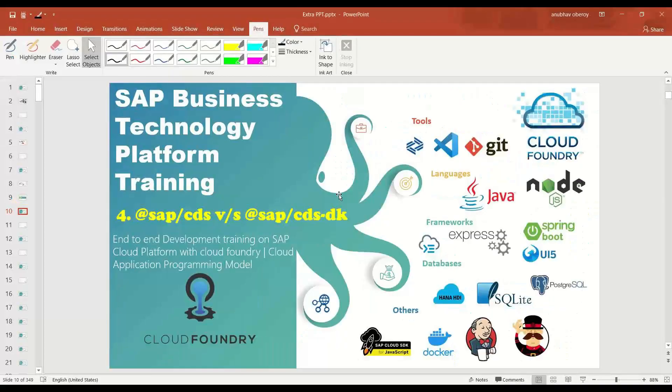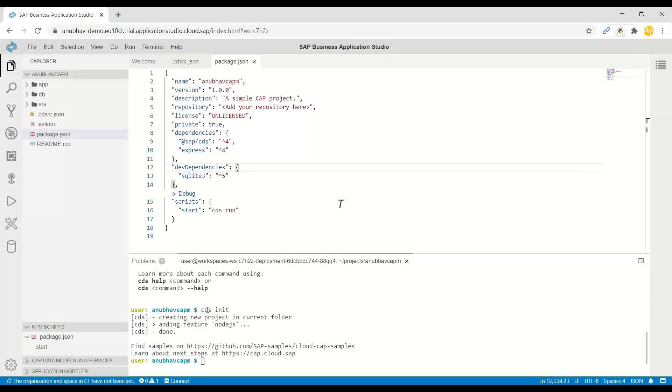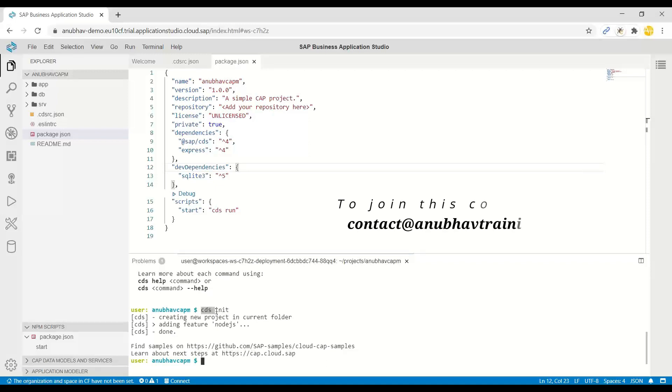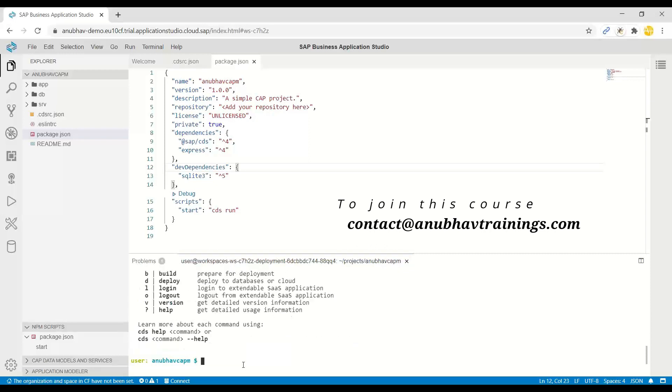So in the last episode, if you have seen, we have initialized our project using CDS init command. Where is this CDS init command? And similarly, where are the whole CDS commands like CDS deploy, CDS watch,